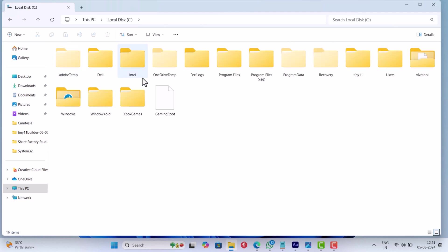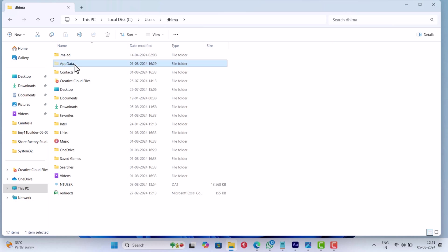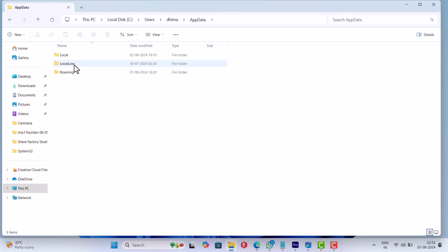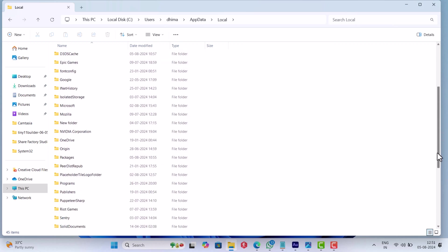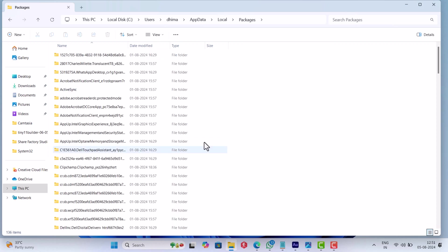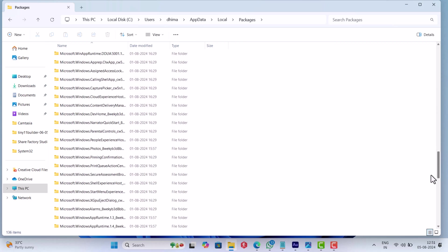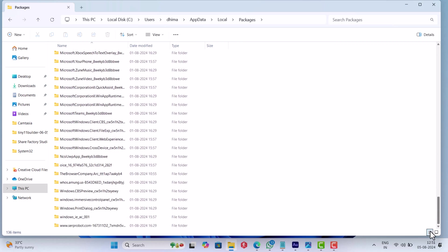Then your username folder - in my case it's Thima - after that, AppData, Local, Packages, and the folder with a name that looks like The Browser Company dot Arc.